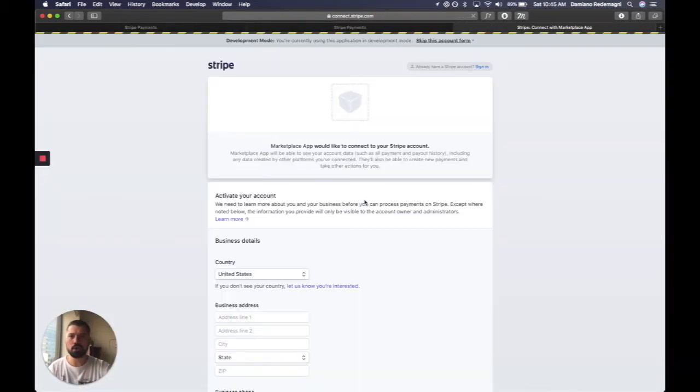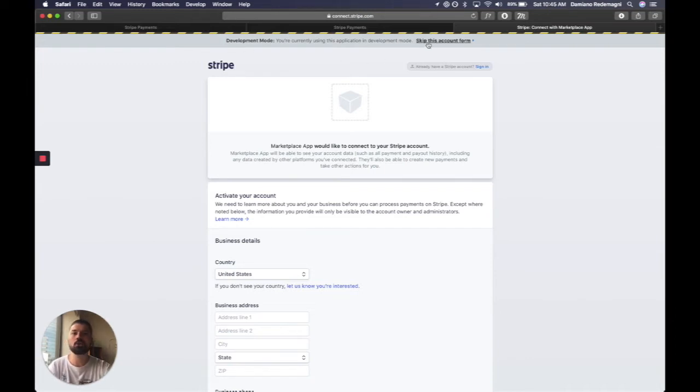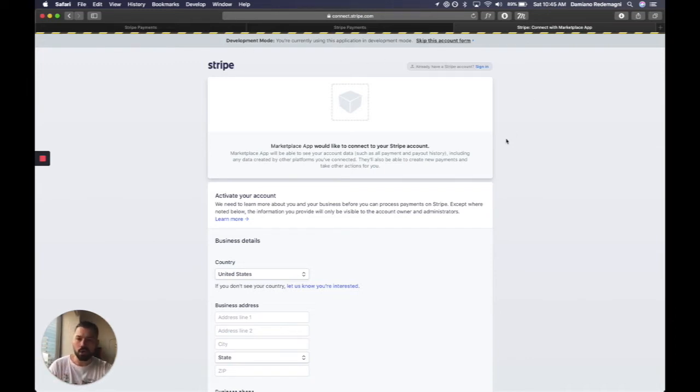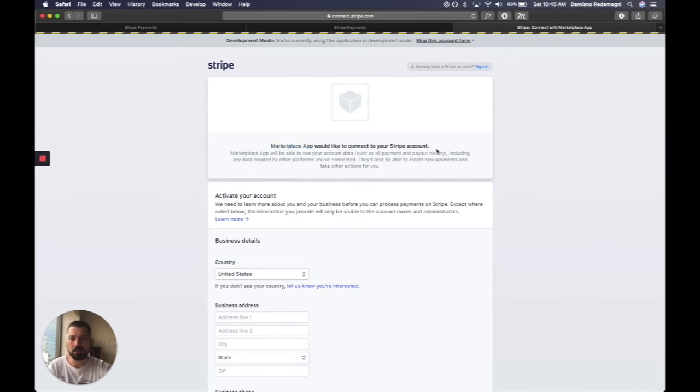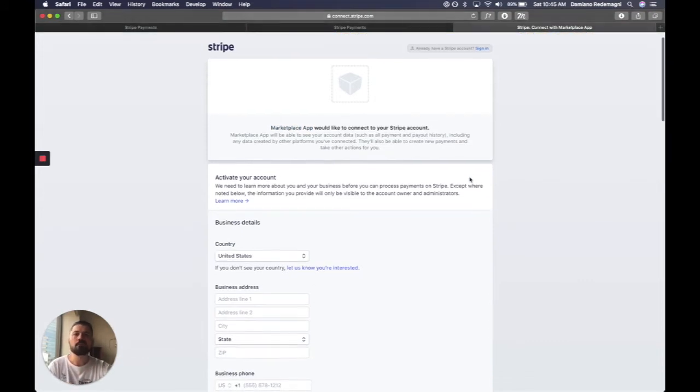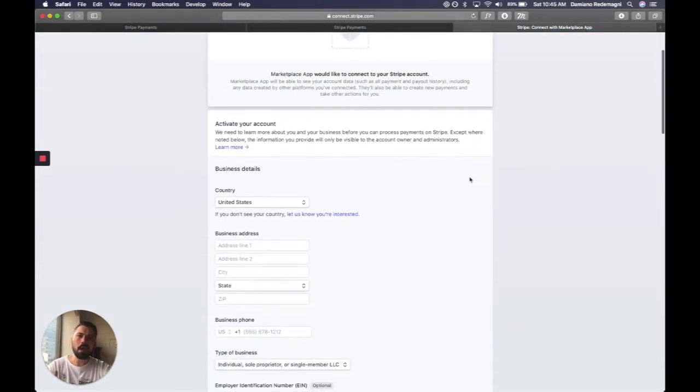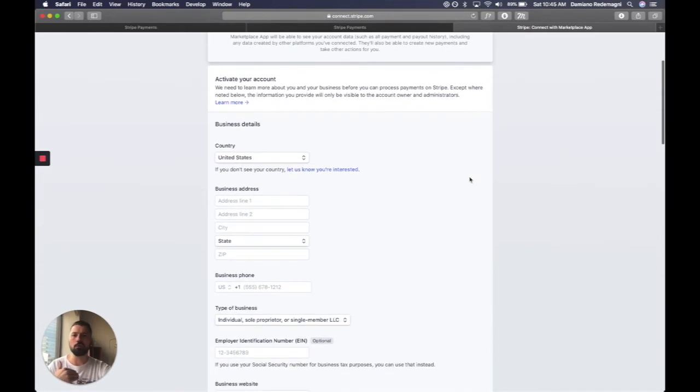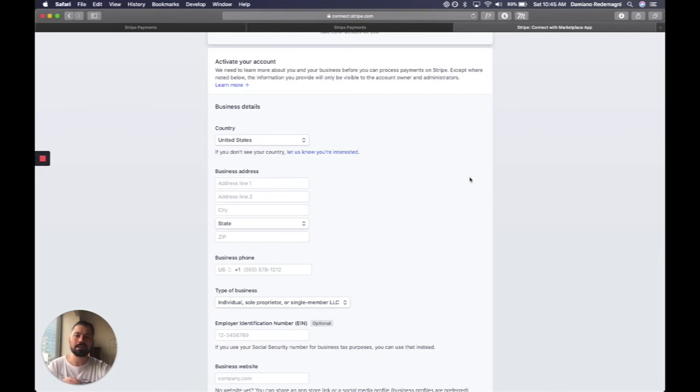And sure enough, we go to this OAuth page from Stripe. I'm in development mode, so I can actually skip this. But just so you know, this is what your customers would actually see. So you would be able to customize this form, have your brand up there, your name up here, call the marketplace app. And so every customer will have to fill out this form unless, of course, they're Stripe customers already.